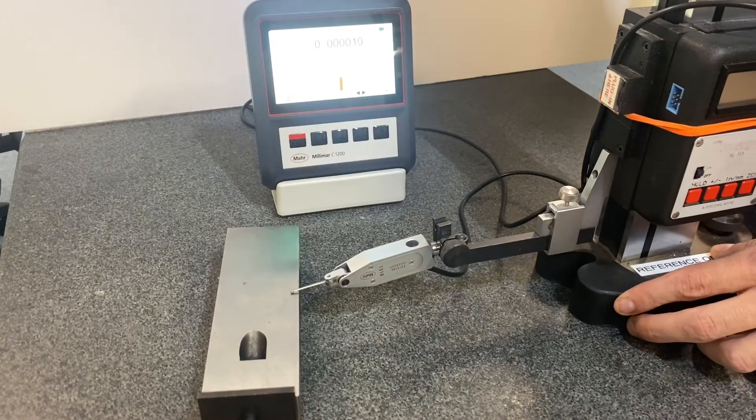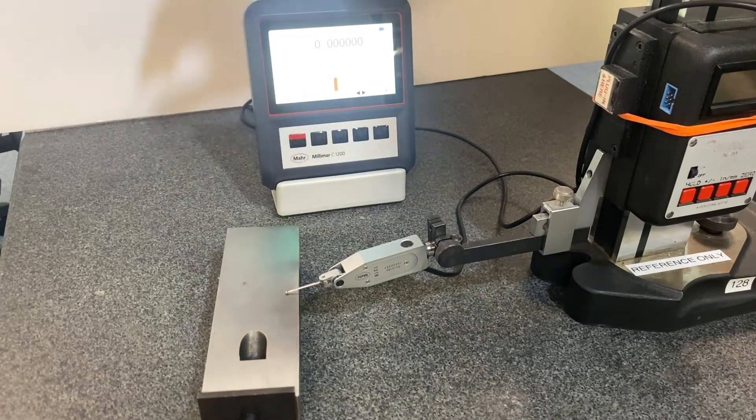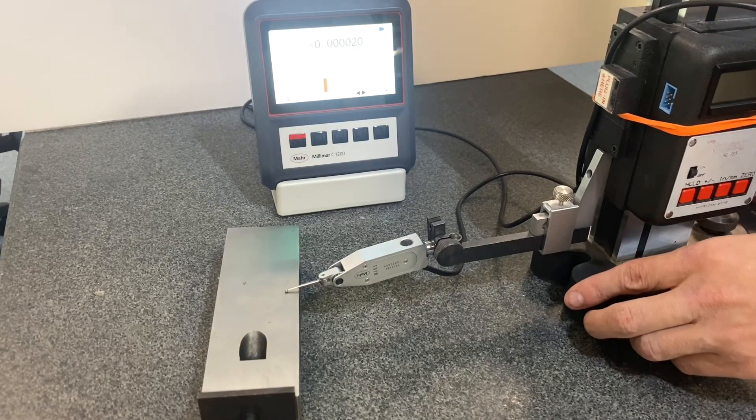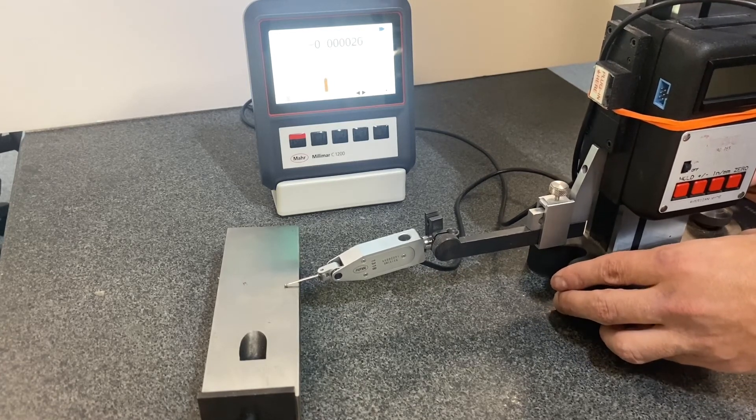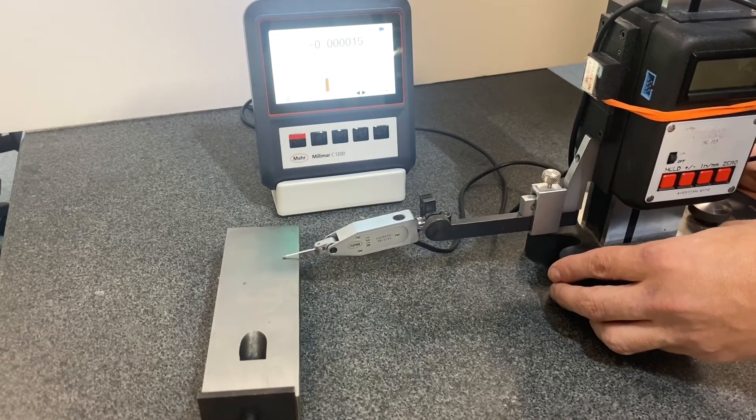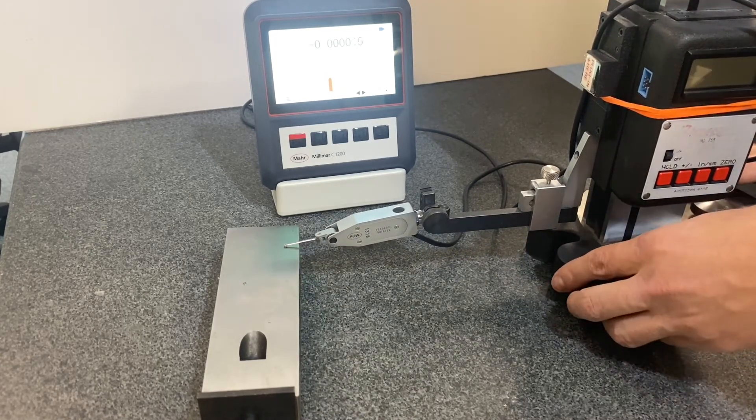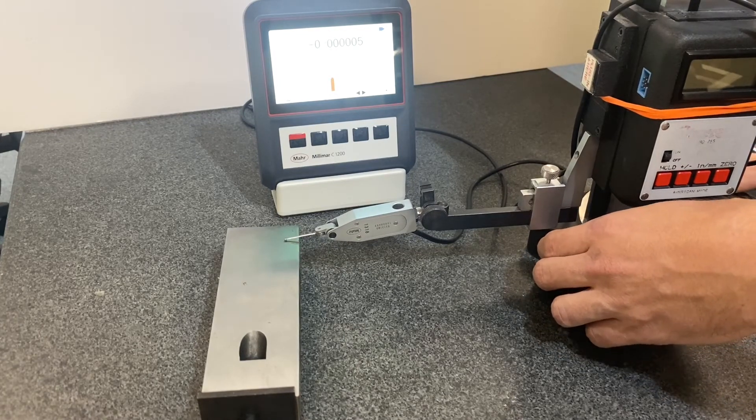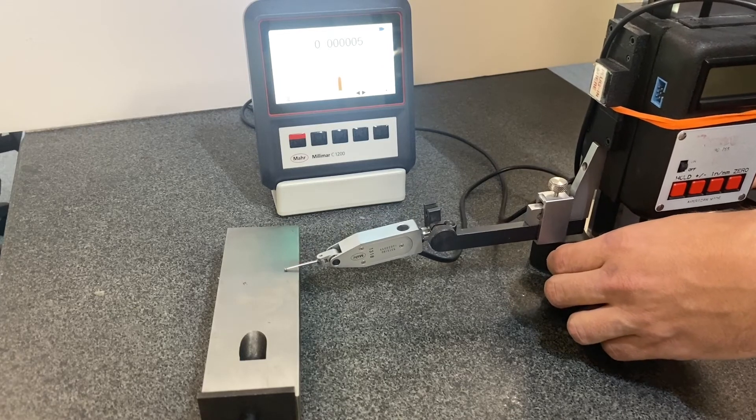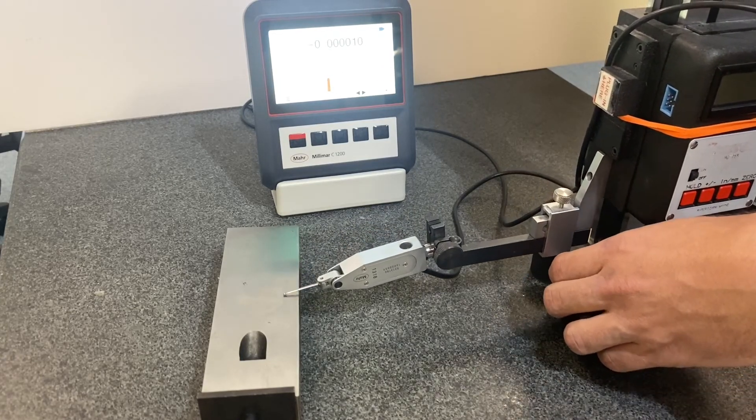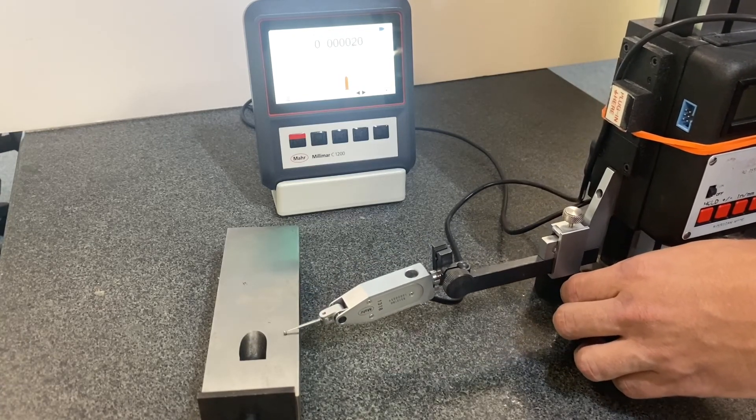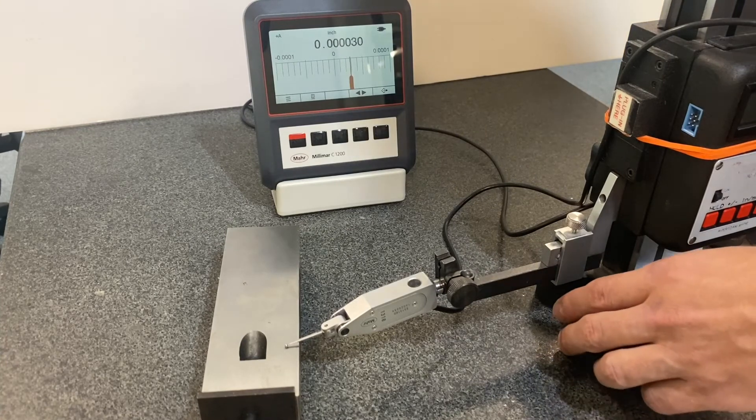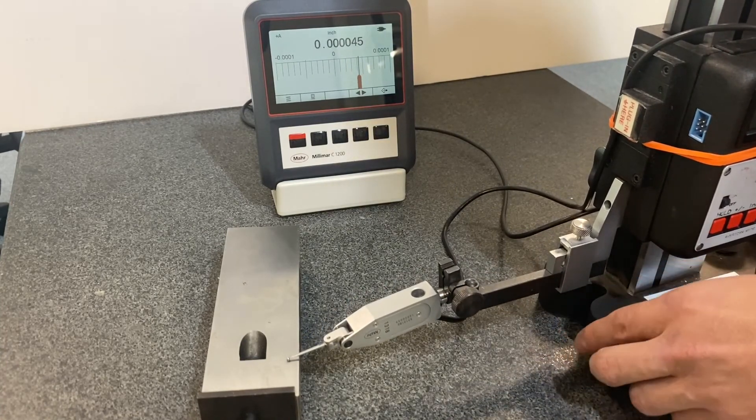So we're going to put this probe to the surface, zero it, and move the probe to find the high and the low spot. We get about 30 there. 45.